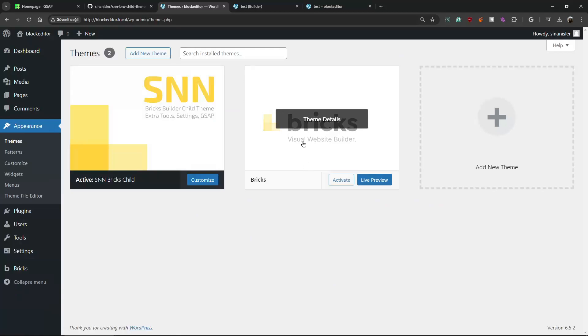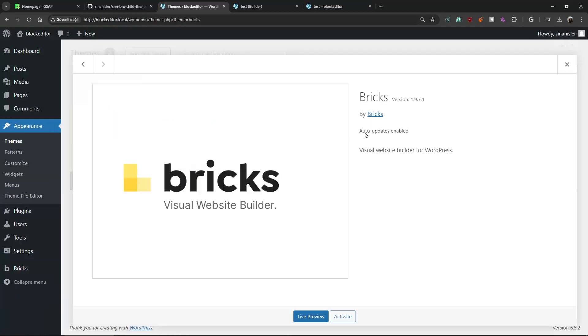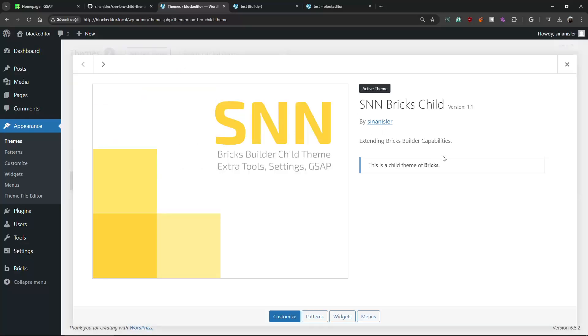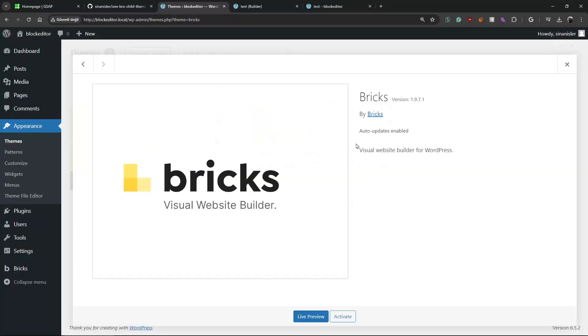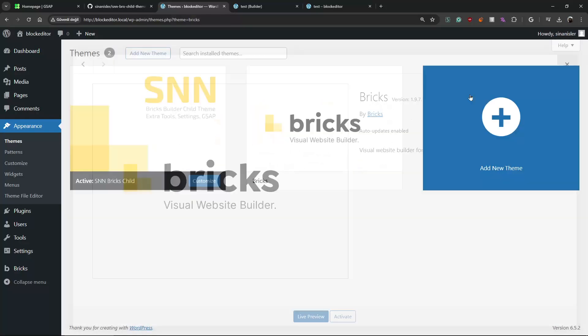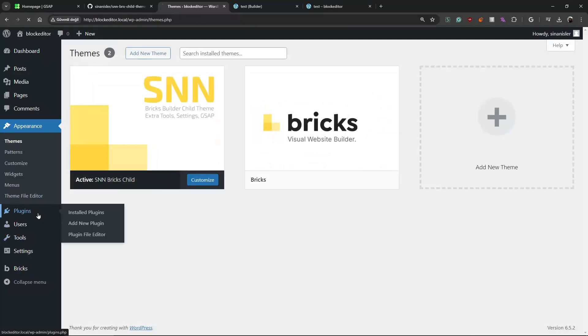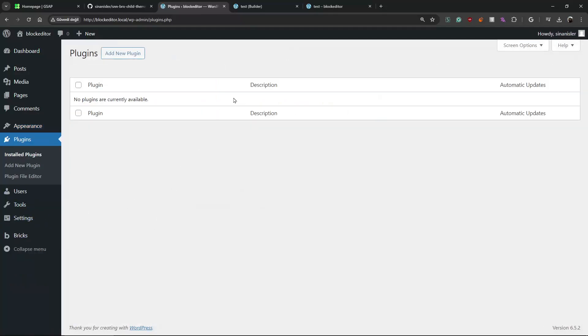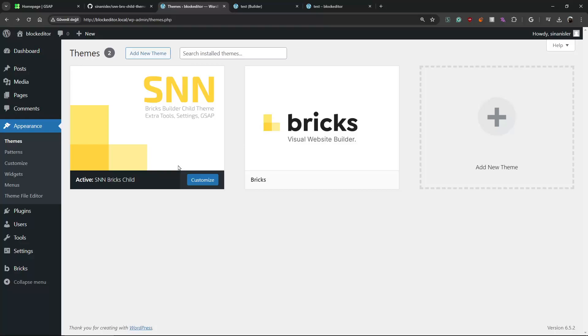You can do it on the plugins - you can select the plugins and enable the auto update per plugin even if it doesn't have any version. You can do that, but you can't do it on the themes.